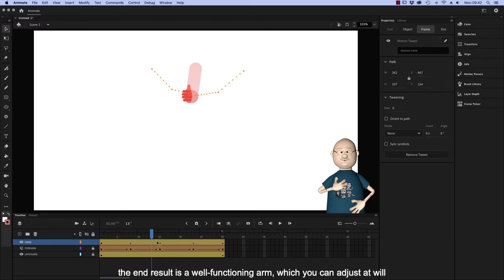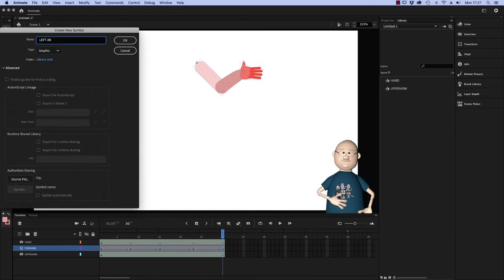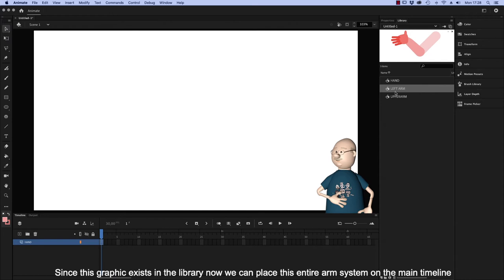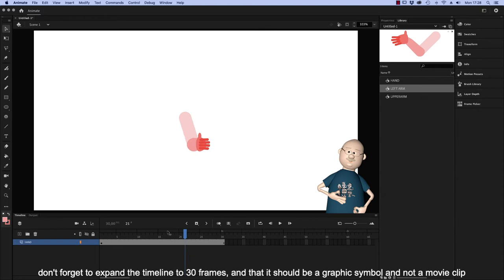Now we select and copy all frames and layers and place them in a new graphic symbol. Name it Left Arm. Since this graphic exists in the library now, we can place this entire arm system on the main timeline. Don't forget to expand the timeline to 30 frames and that it should be a graphic symbol and not a movie clip.